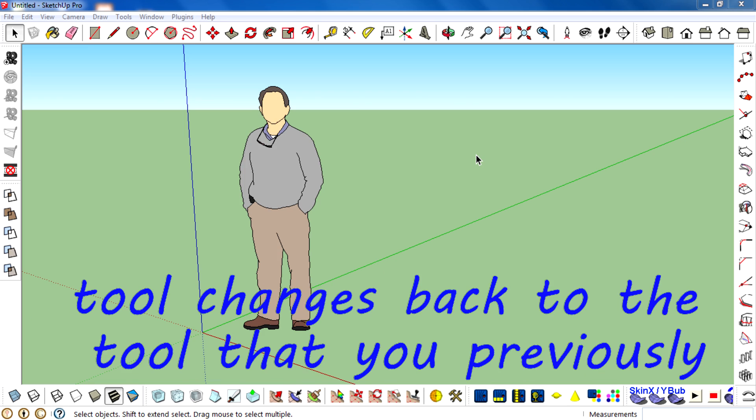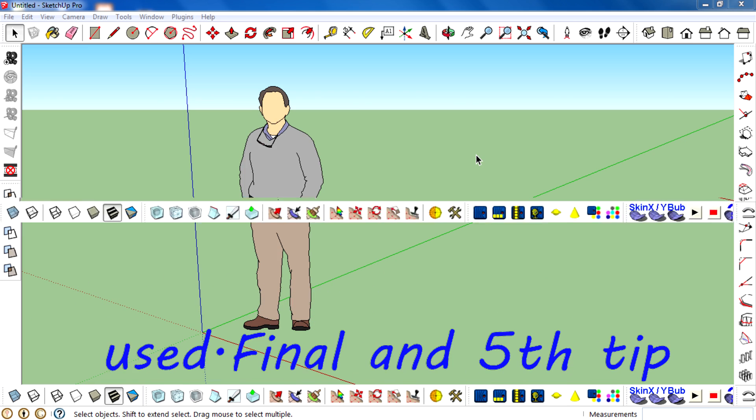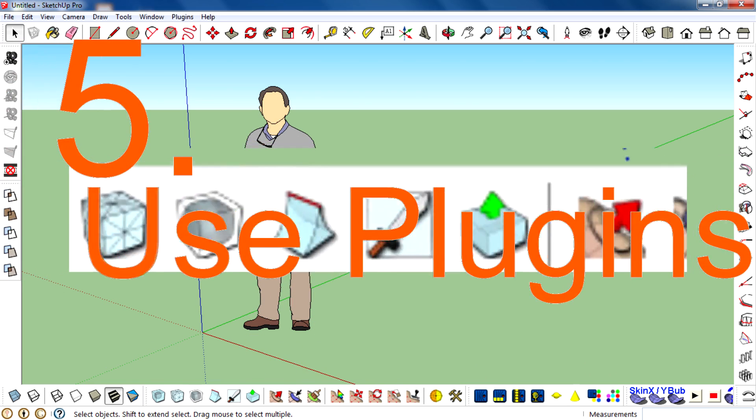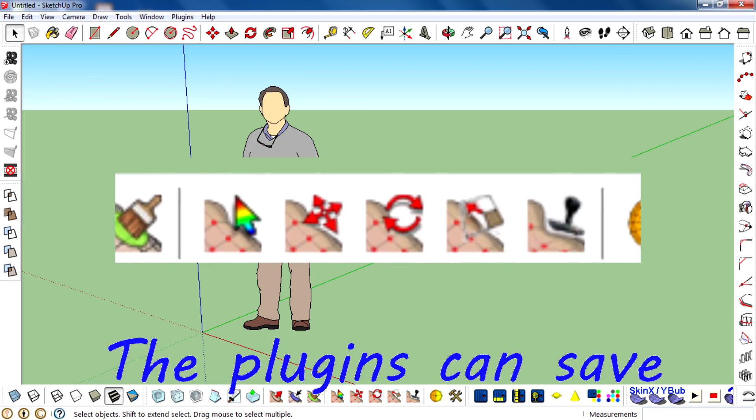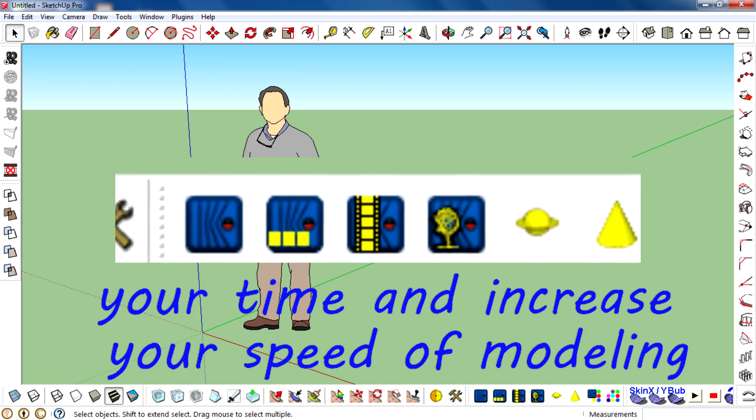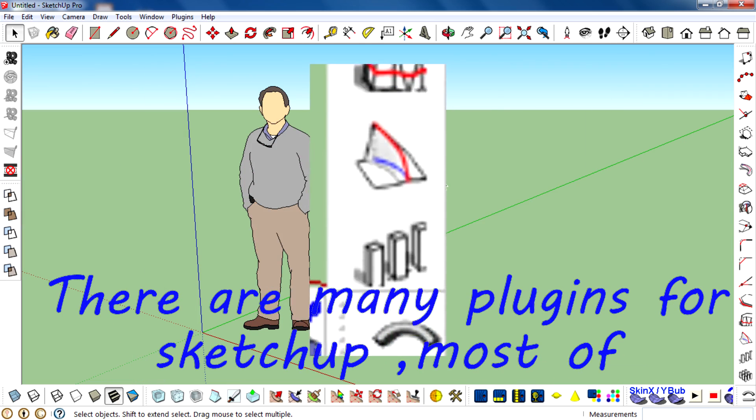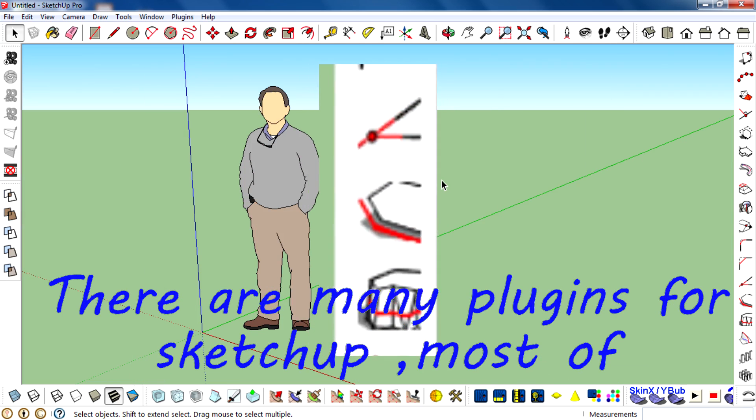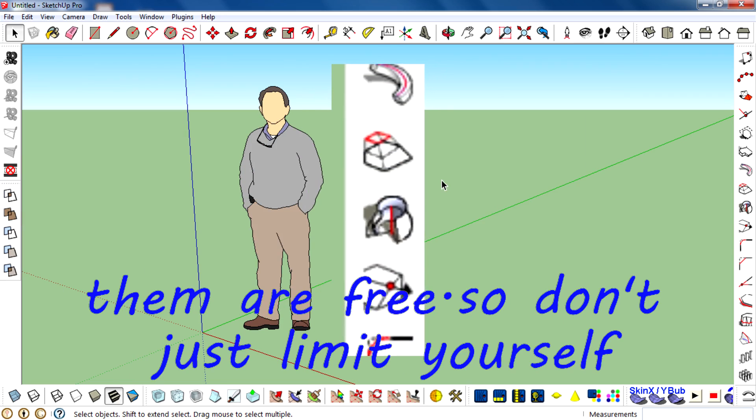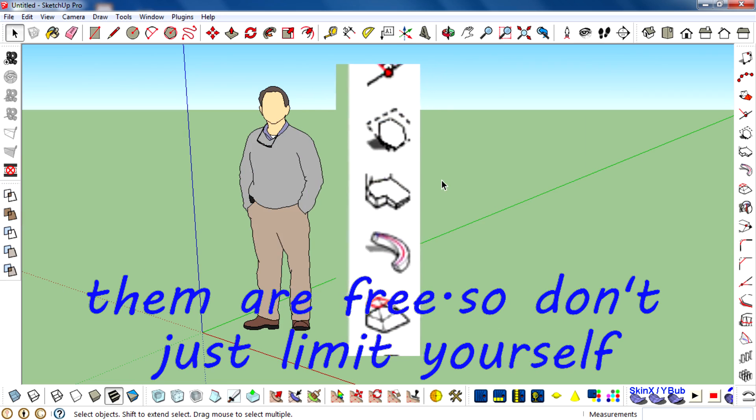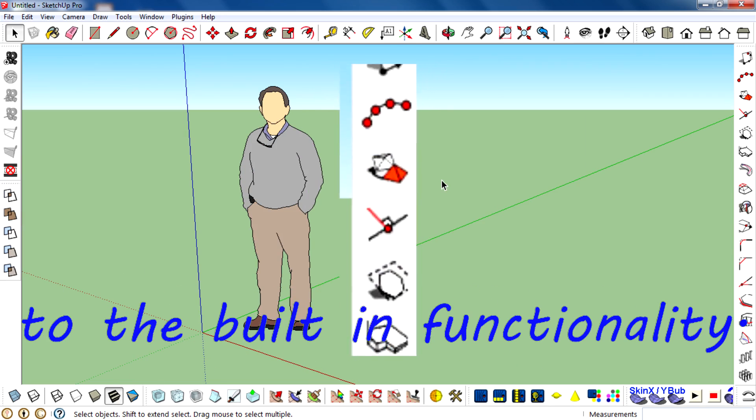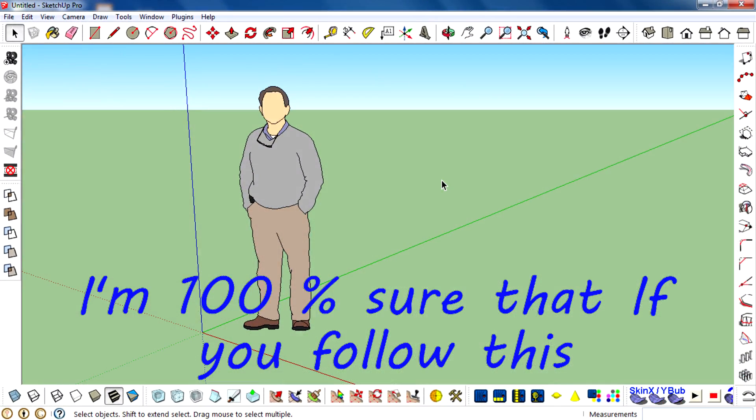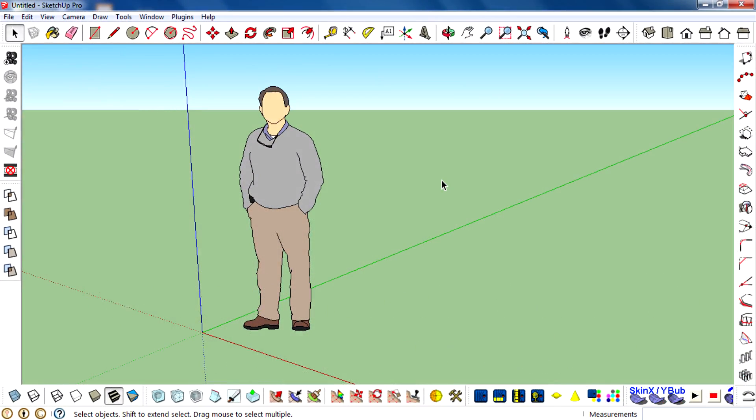The fifth and last tip: use plugins. Plugins can save your time and increase your speed of modeling. There are so many plugins for SketchUp, and most of them are free. So don't just limit yourself to the built-in functionality. I'm 100% sure that if you follow these tips, your modeling speed will surely increase.